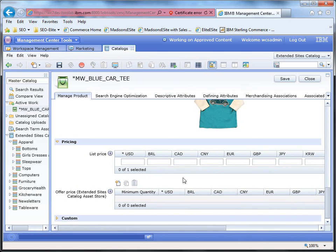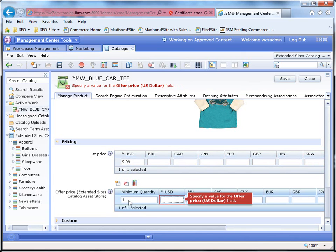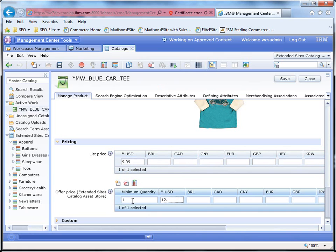For pricing, the list price, we're going to say $9.99. And the offer price, minimum one quantity, will be $12.99.